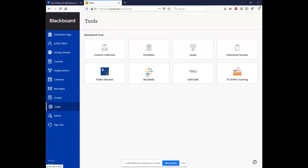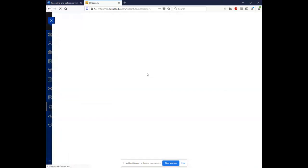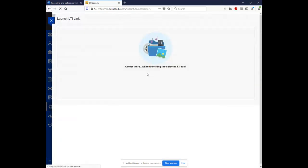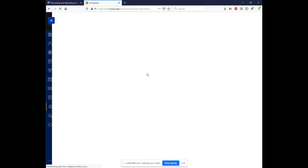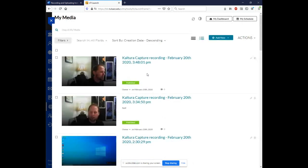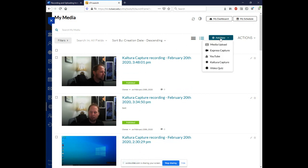And come over to My Media. The LTI tool will launch. And in order to install Kaltura, just simply come up here to this blue button. You'll see it says Add New. Hit the drop down menu and come down to Kaltura Capture.